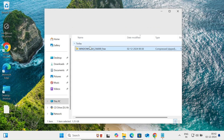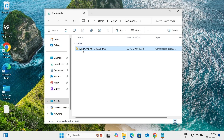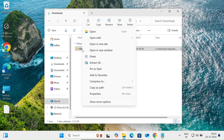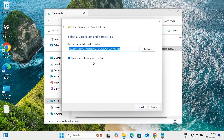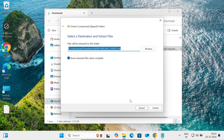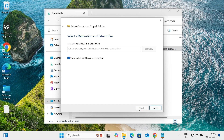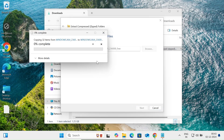Once the download is complete, open the folder where it was saved. We need to extract this file, so right-click on it, select 'Extract All', choose the destination path, and click Extract. The file is now extracting.